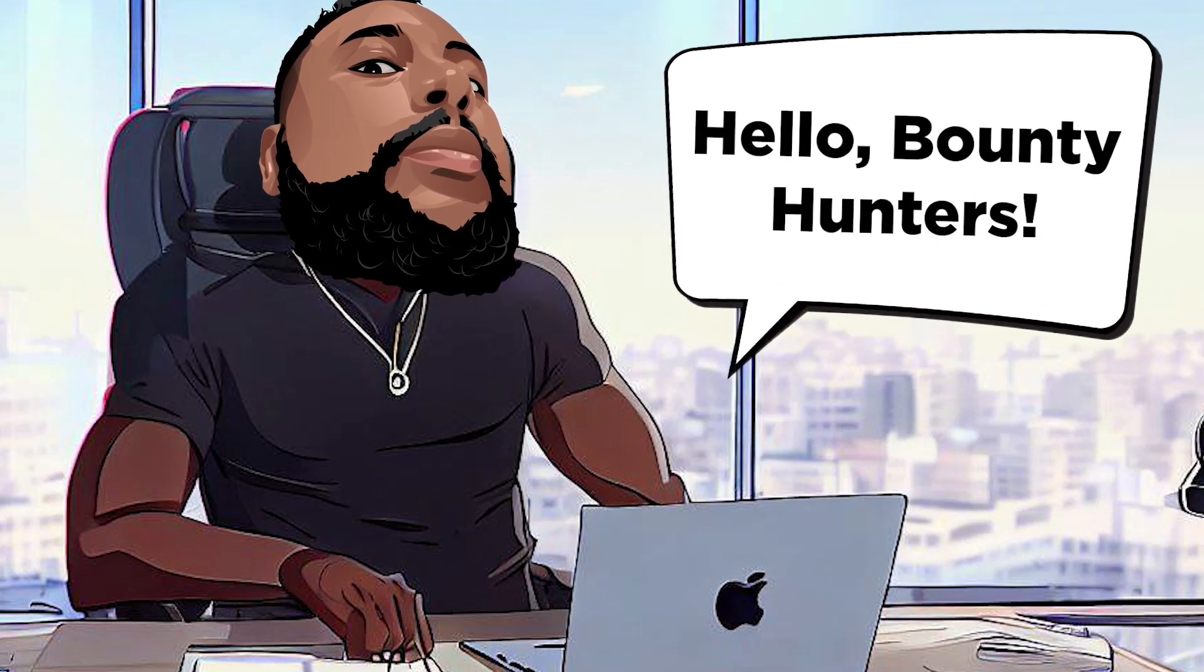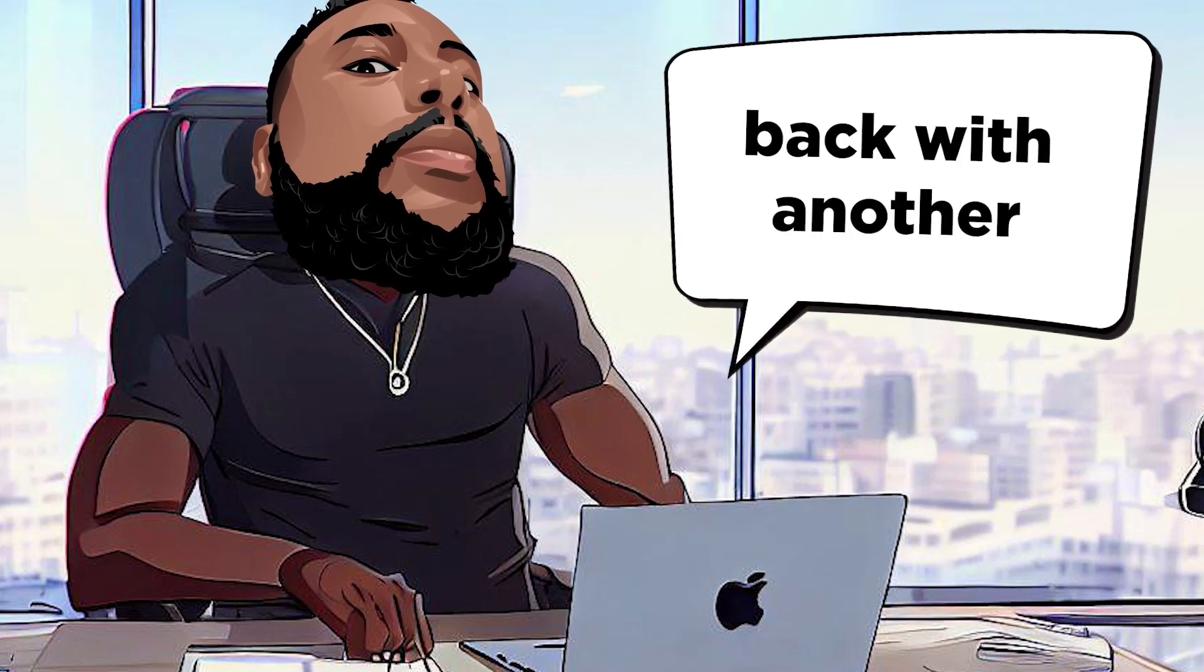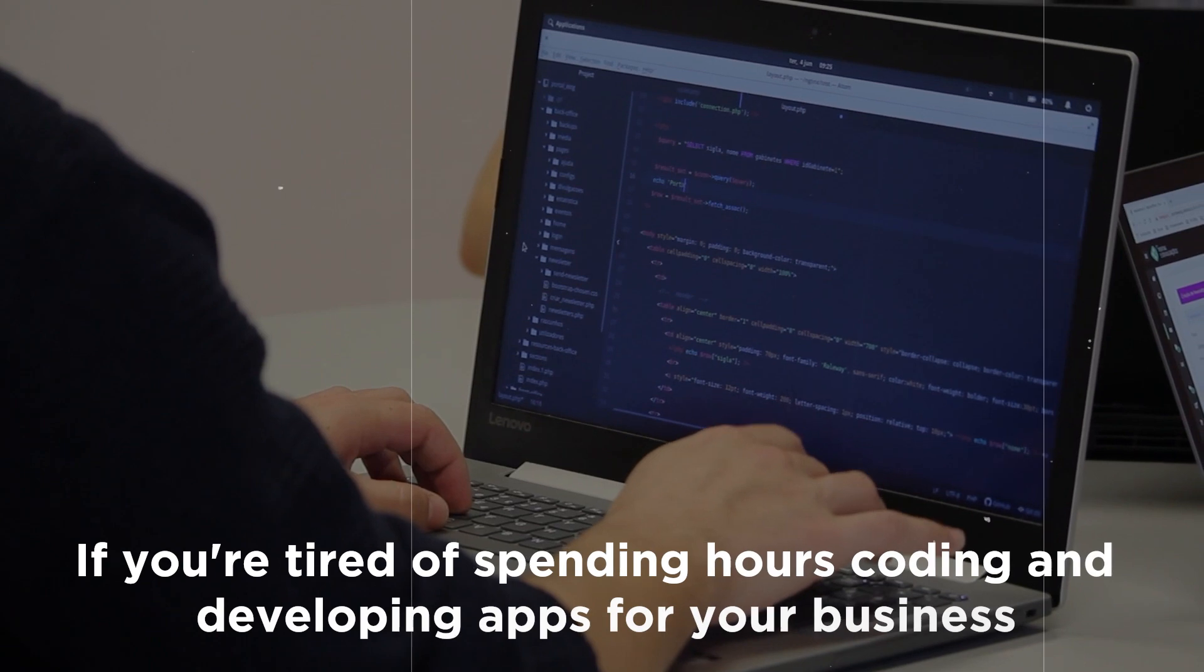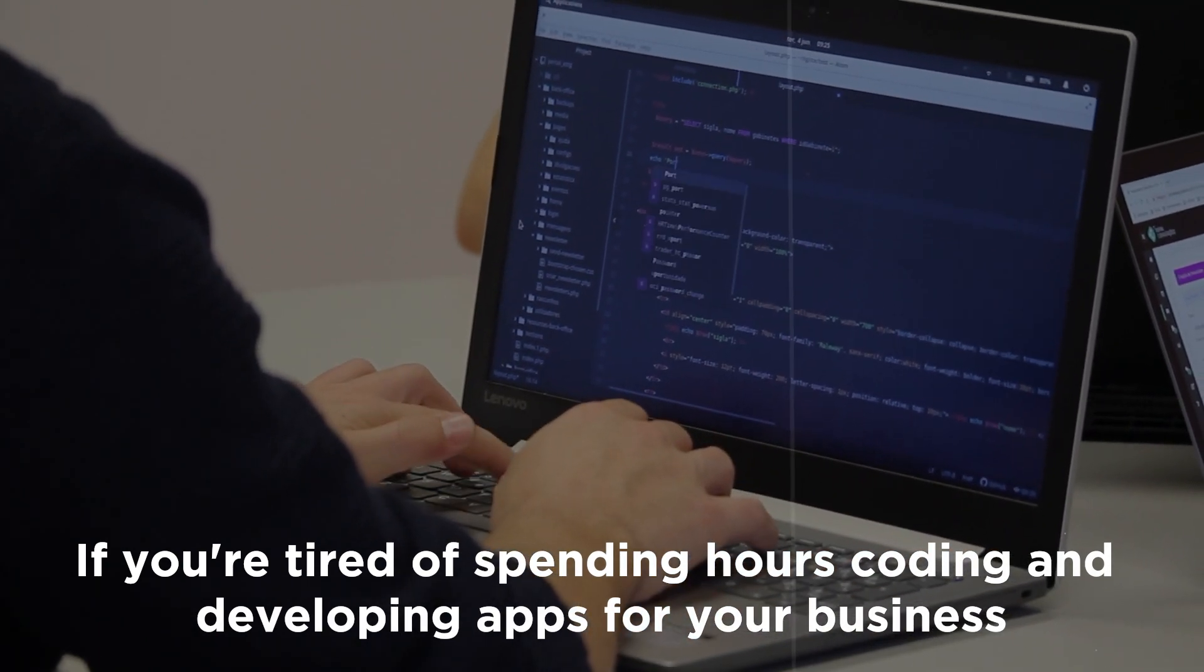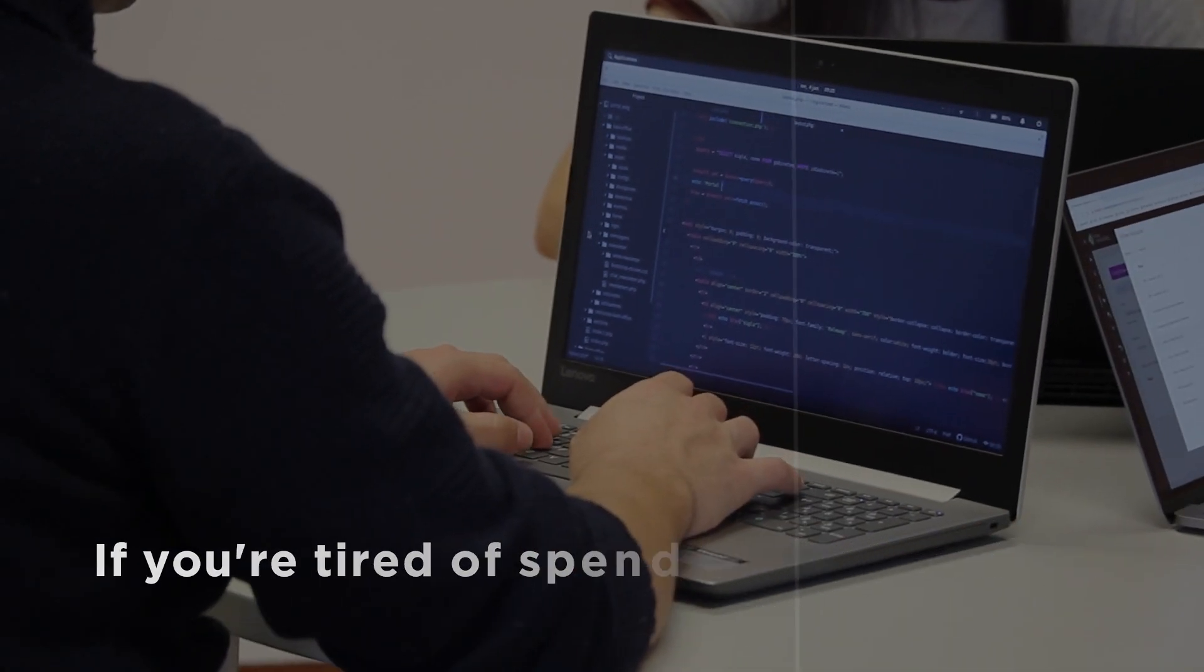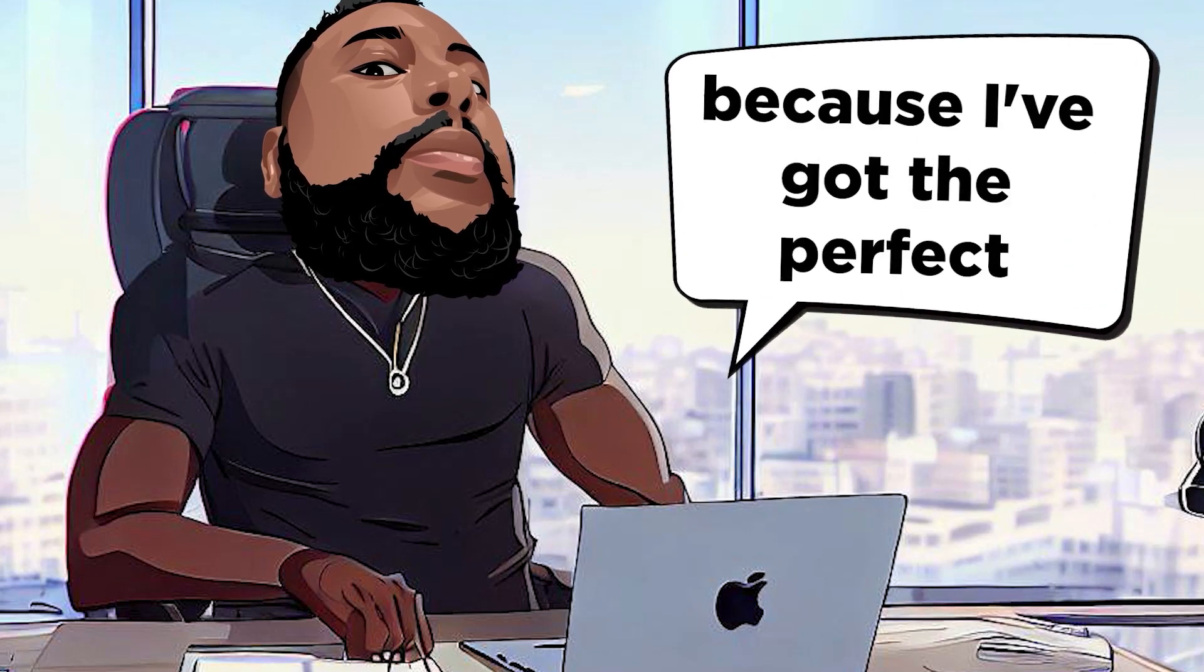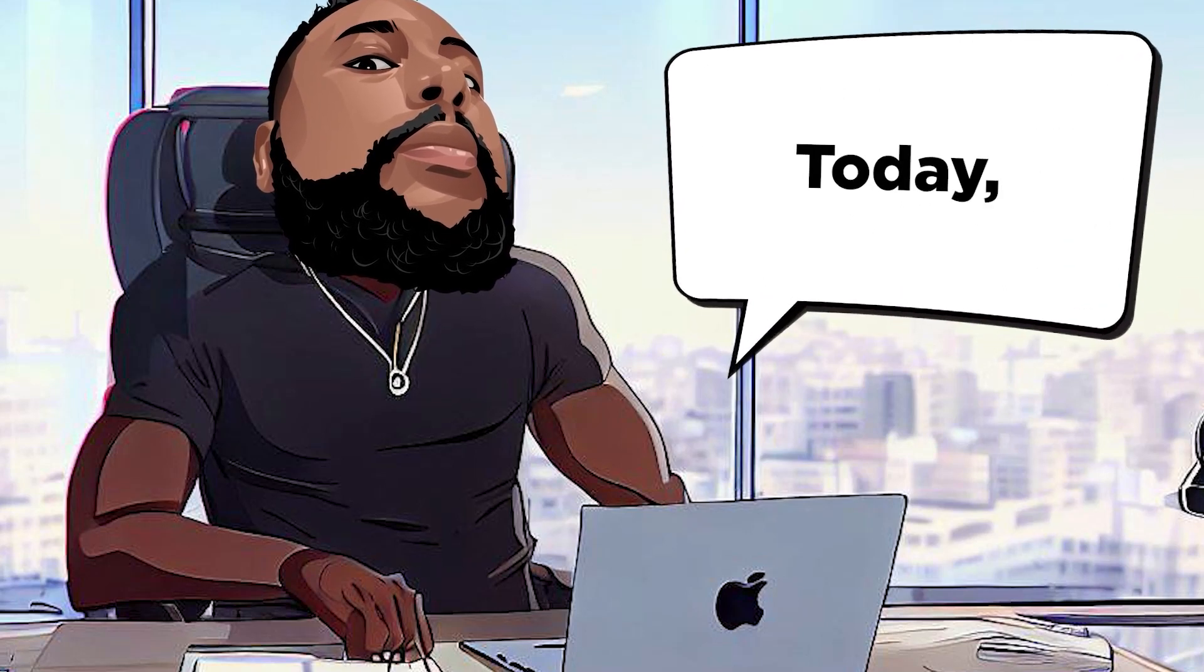Hello, bounty hunters. It's Don Mecca back with another tech treasure. If you're tired of spending hours coding and developing apps for your business, then stick around because I've got the perfect solution for you.